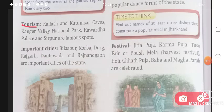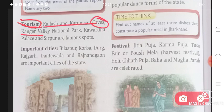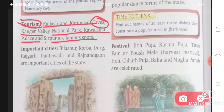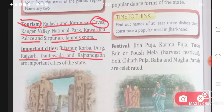Tourism in Chhattisgarh: Kailash and Kutumsar Caves, Kangar Valley National Park, Kawardha Palace, and Sirpur are famous spots. Important cities are Bilaspur, Korba, Durg, Rajkar, Dantewada, and Rajnandgaon — so if you go to Chhattisgarh, you will definitely visit all these places.